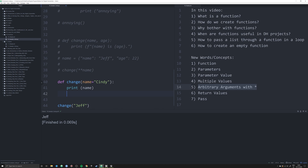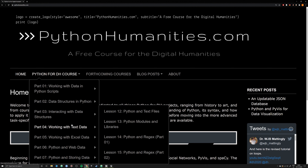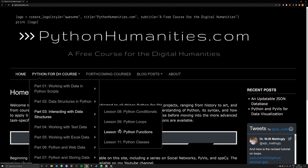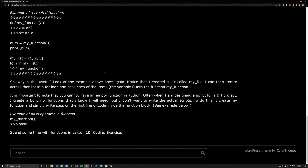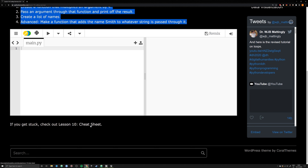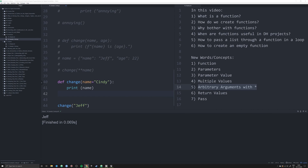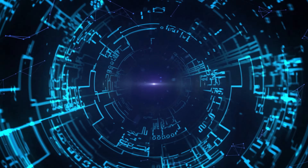That's going to be it for this video. If you get a chance, check out pythonhumanities.com. It's under Part 3, Interacting with Data — go to lesson number 10 and you'll find Python Functions. You've got the video, you can read through what we covered, and test your knowledge with a coding exercise. If you get stuck, use the cheat sheet to check your answers. Thank you for watching — please like and subscribe below and visit us at pythonhumanities.com.